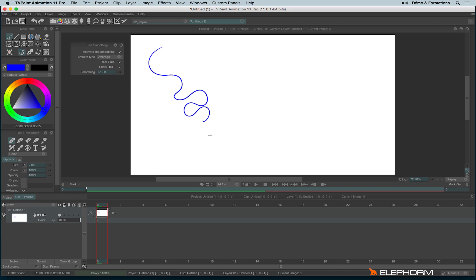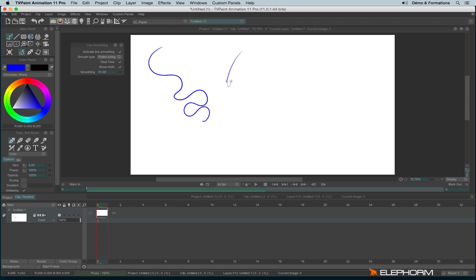So this smooth line is really handy to make round shapes. If you need to make some angles or some edges, please, I advise you to change the smooth type by clicking here and use the pull string. It's very useful to draw Christmas trees or shark teeth.